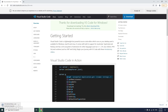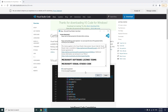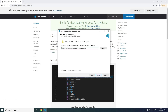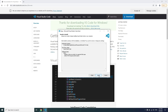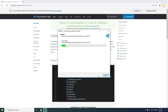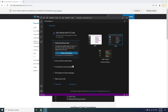You will be redirected to a page and it starts downloading VS Code in your downloads folder. After downloading, click on it, click run, accept, select the default options, click the install button, then click finish. Visual Studio Code is now open on the computer.